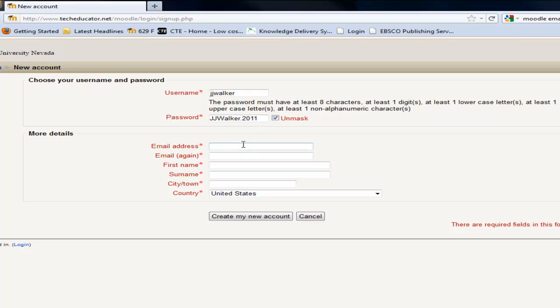Then you've got to put in your email address because what's going to happen is as soon as we say create account it's going to send an email notification to the email address you list here that you'll have to click on to activate the registration. As soon as you do that you're in the system and active.